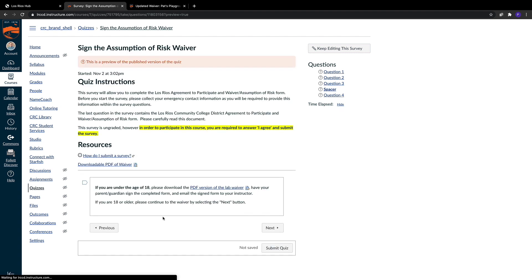The fourth question in the survey is for minors, and they have a separate series of expectations to complete the waiver. Simply, they need to download it and have their parent or guardian sign the waiver before returning it to you.